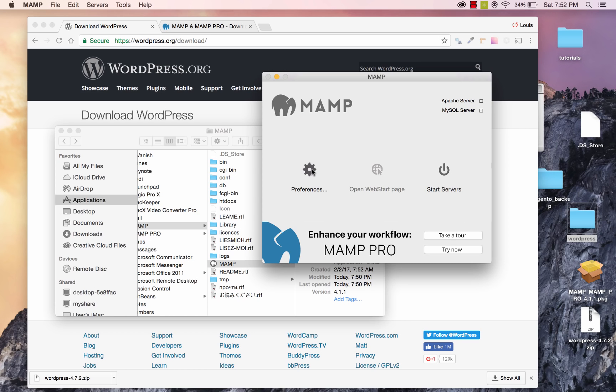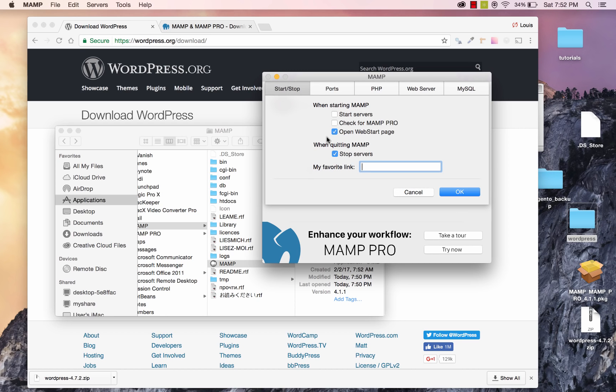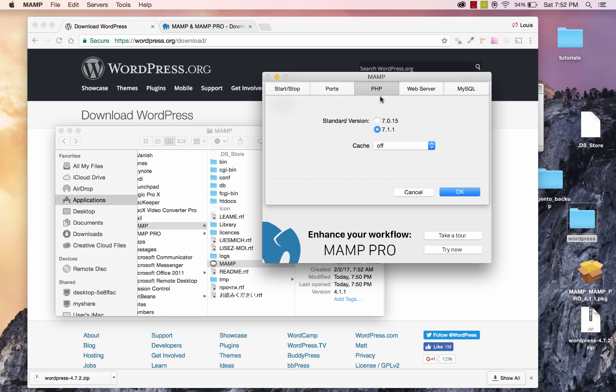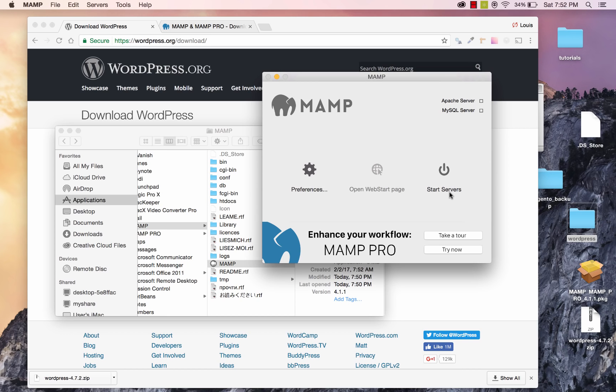So I'm going to go to Preferences, and I'm going to go to the PHP tab, and I'm going to go to 7.0 instead of 7.1.1. Go ahead and click OK. And then on the right over here, go ahead and click on Start Servers.